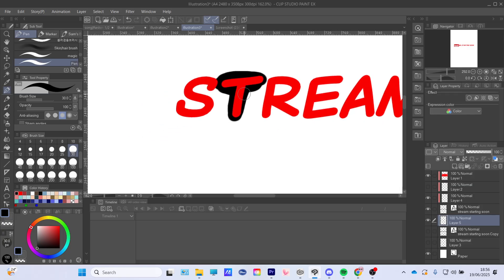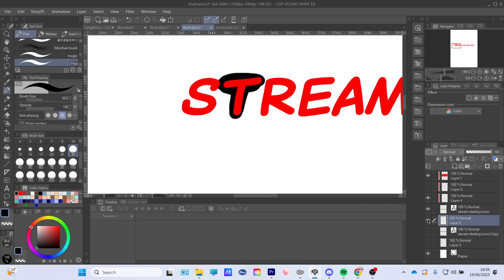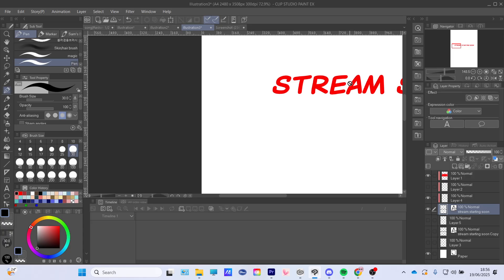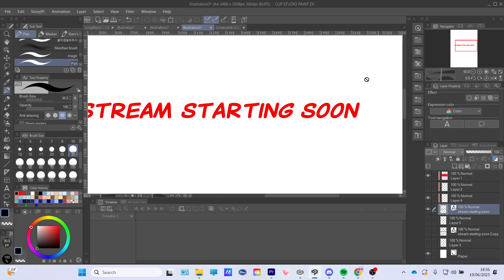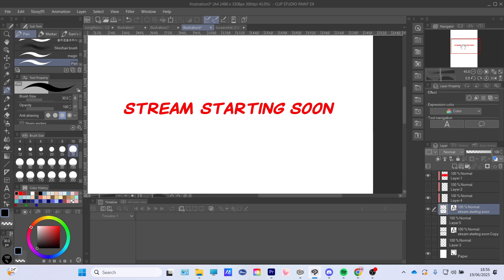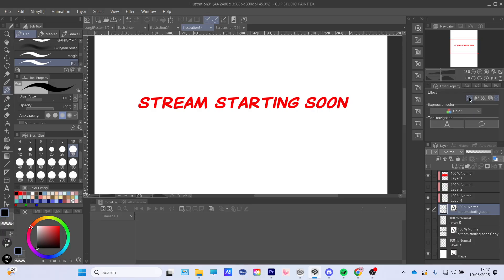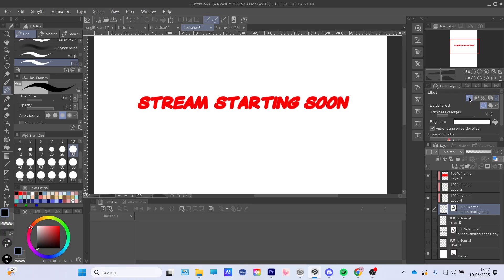If you have Clip Studio Paint X this will be a lot easier. What you just have to press — there's this effect in the layer property. You're gonna go to Effects and there is the first one: the border effect. I'm pretty sure that's just on Paint X, so you will have to pay for the extra version.